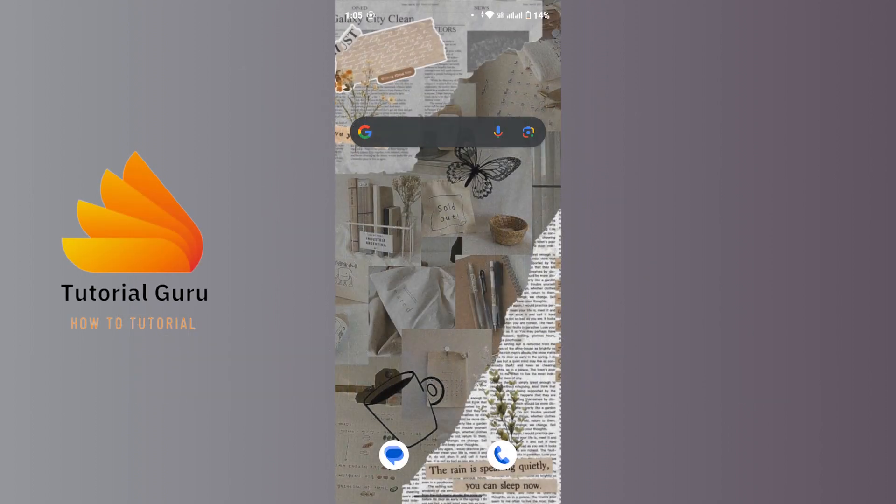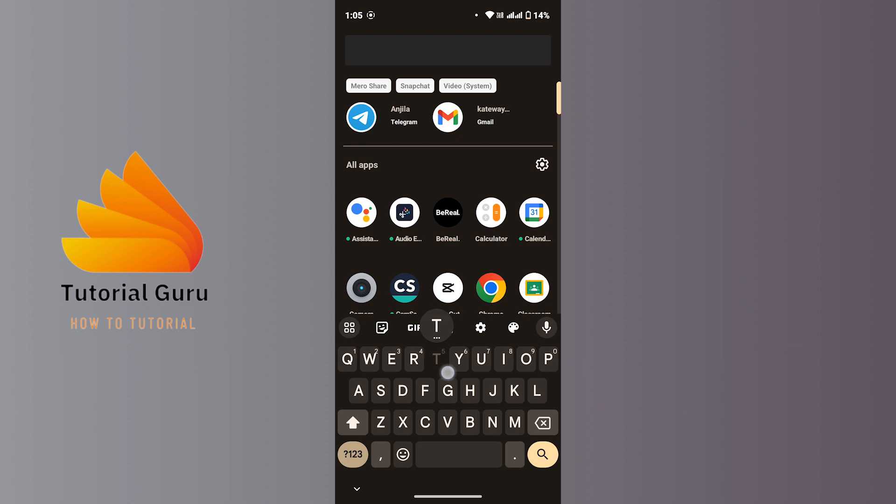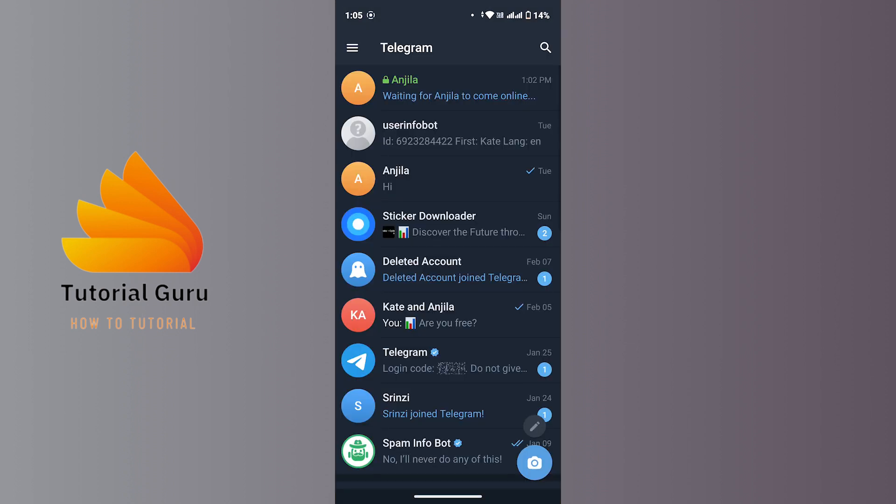Without any further ado, let's get started with this video. First of all, on your mobile device launch the Telegram application. After that, make sure that you're logged into your account. Now whenever you open up the normal chat or general chat and try to screenshot, you will be able to screenshot that chat.